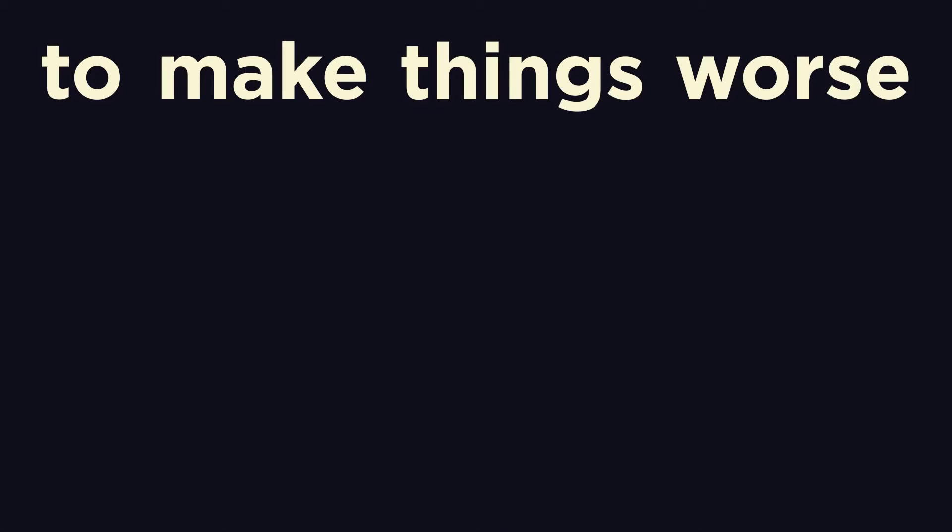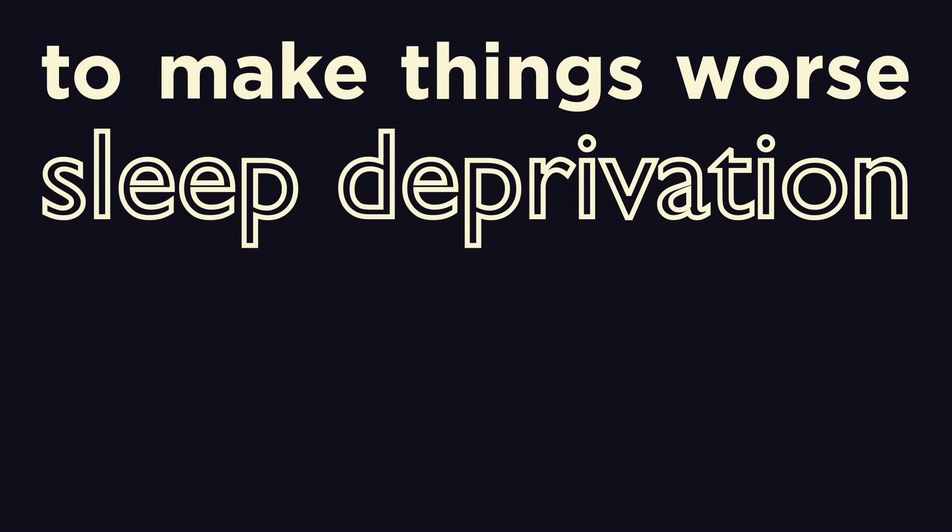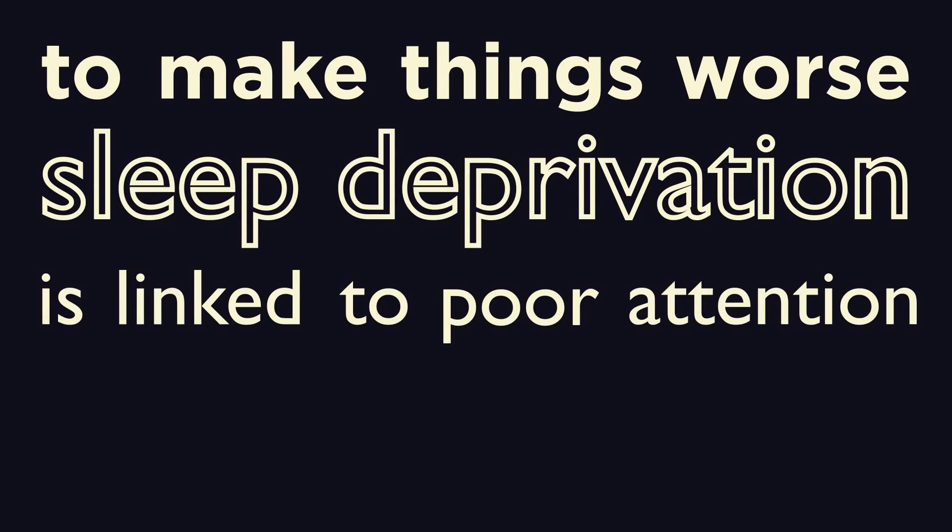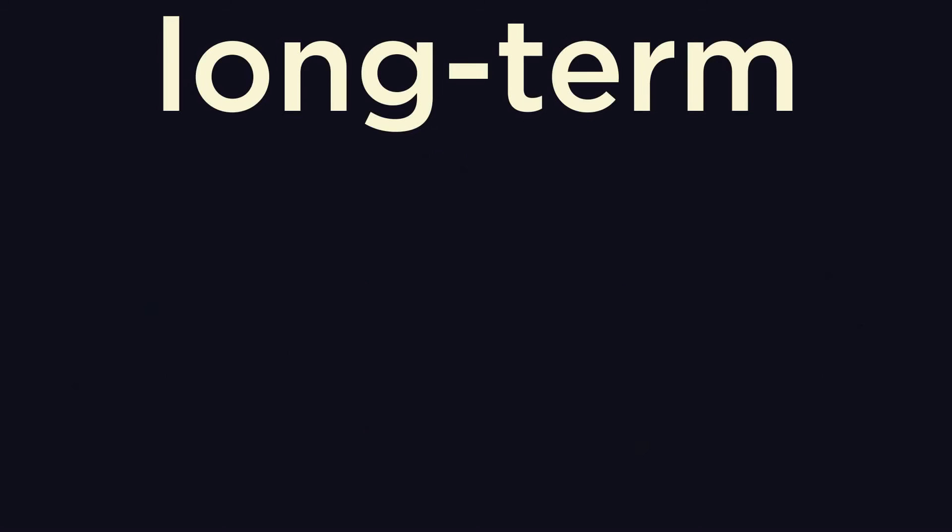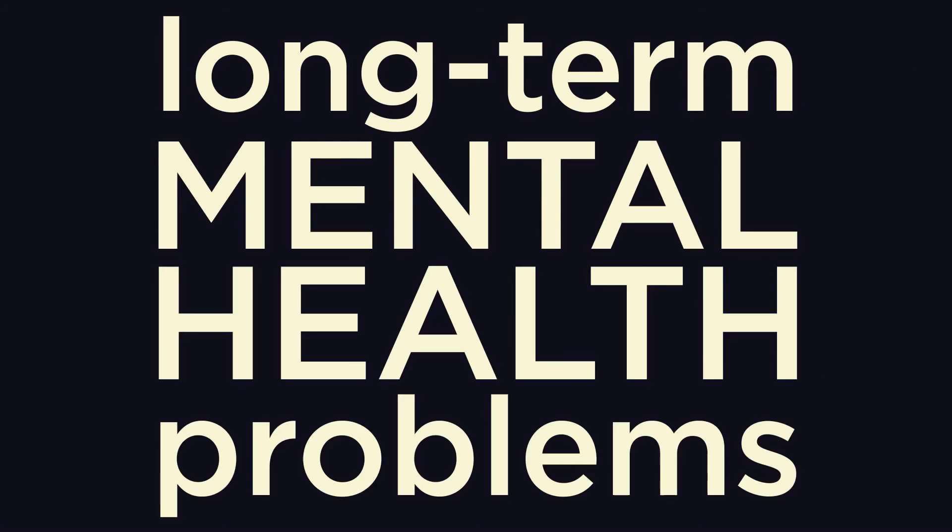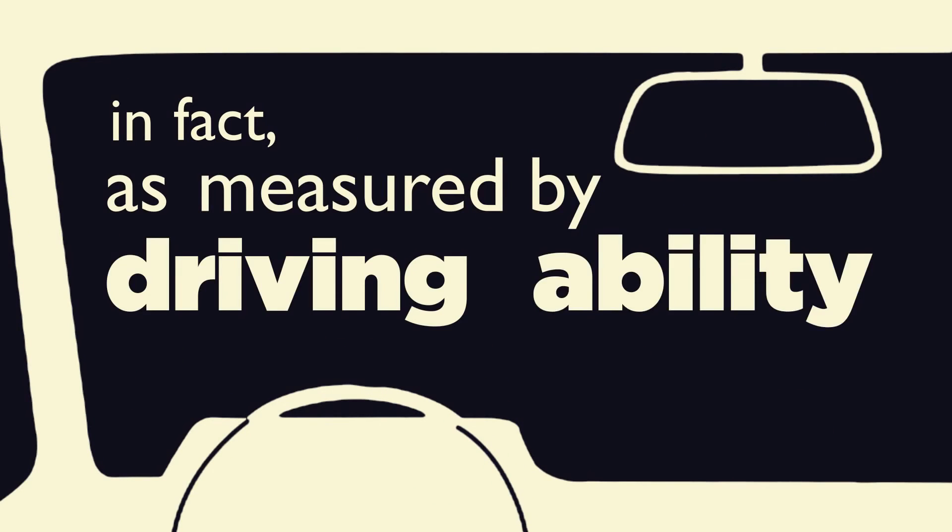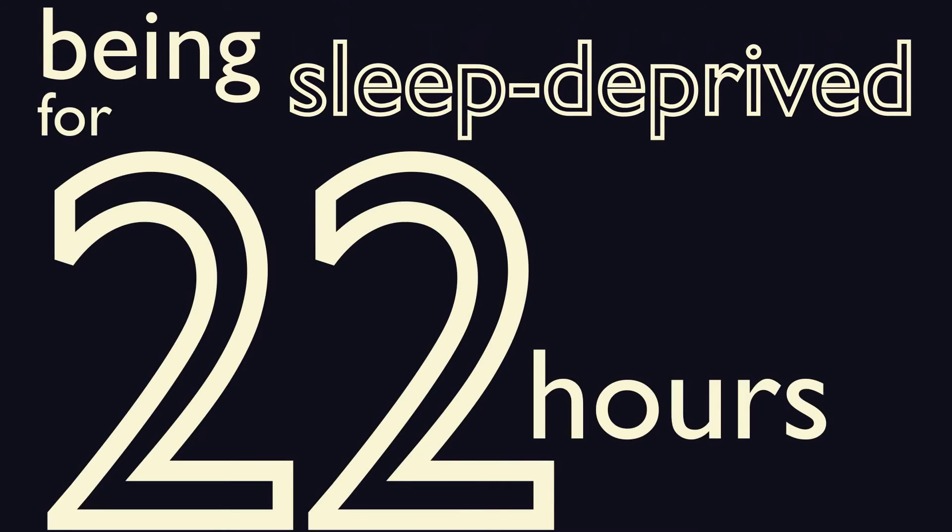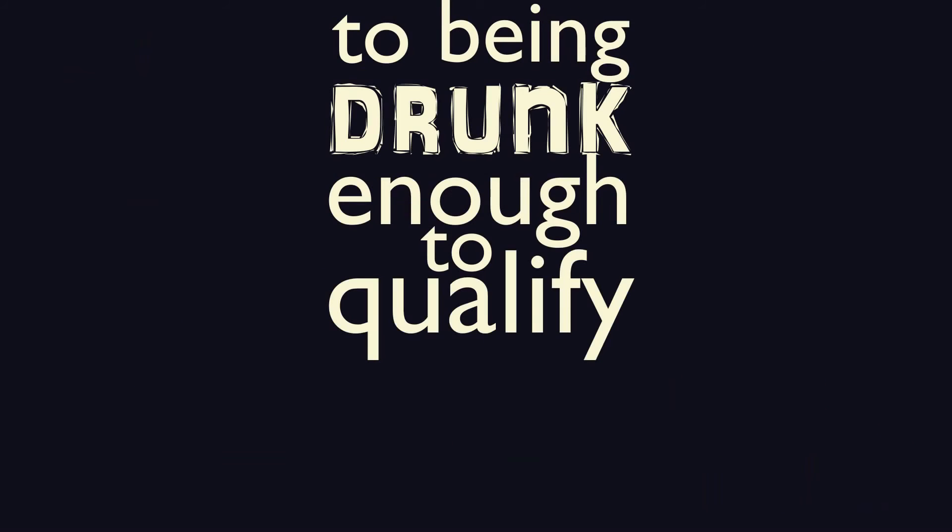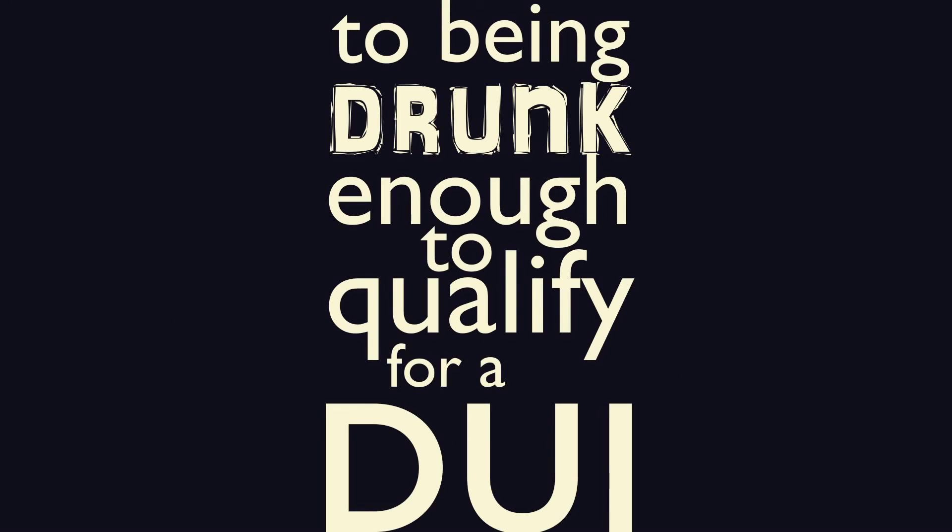To make things worse, sleep deprivation is also linked to poorer retention and perhaps even long-term mental health problems. In fact, as measured by driving ability, being sleep-deprived for 22 hours is equivalent to being drunk enough to qualify for a DUI.